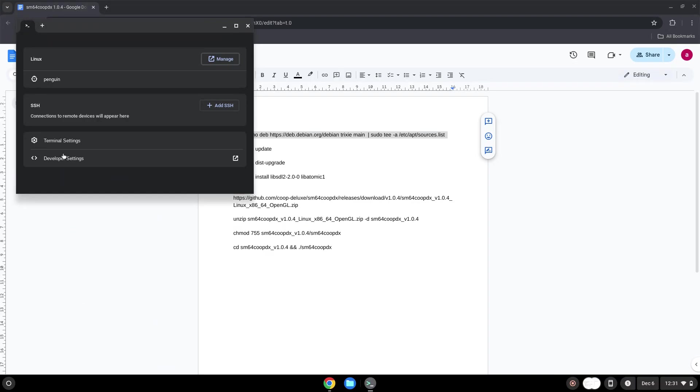and V together. This command will add a repository to our Linux container which will allow us to upgrade our Linux system to the latest development version of Debian Linux.